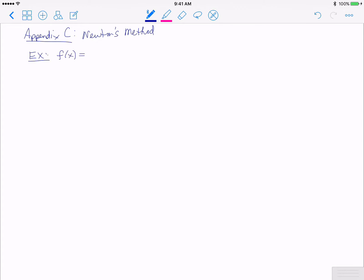In this video we're going to look at Appendix C where we consider Newton's method. This is a follow-up video to a video that we've already done, but I wanted to do everything in this problem by hand. In this example we'll consider the function f(x) = x² - 2, and we'll consider a starting value of 4. So we have a function and a starting value given.